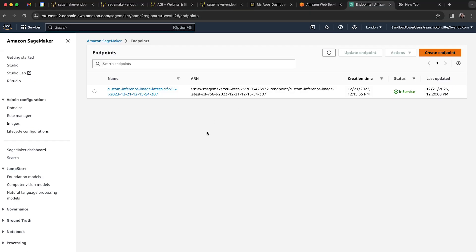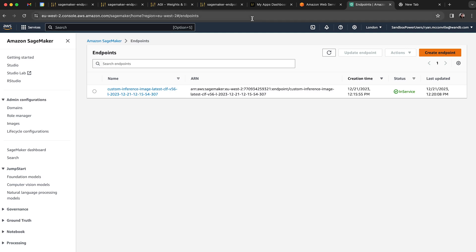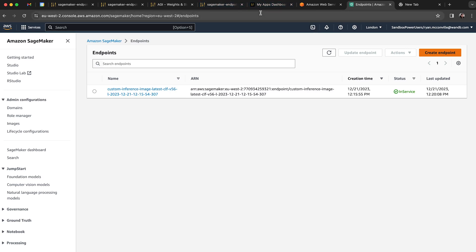Okay, great. So now we can see our model that we've deployed from Weights and Biases is finally in service. And we can see it has this name here, CLF V56. So let's go back to Weights and Biases.